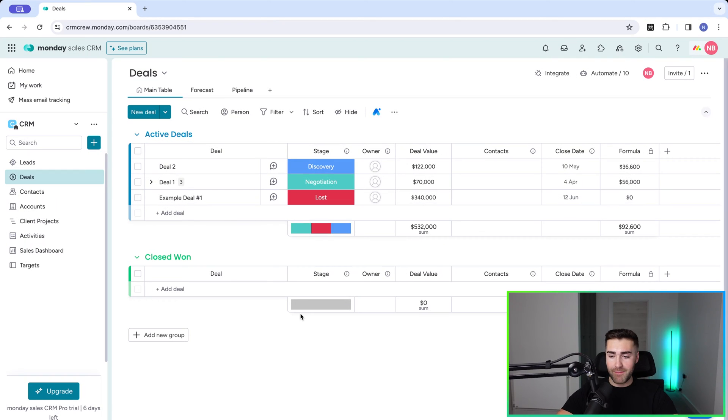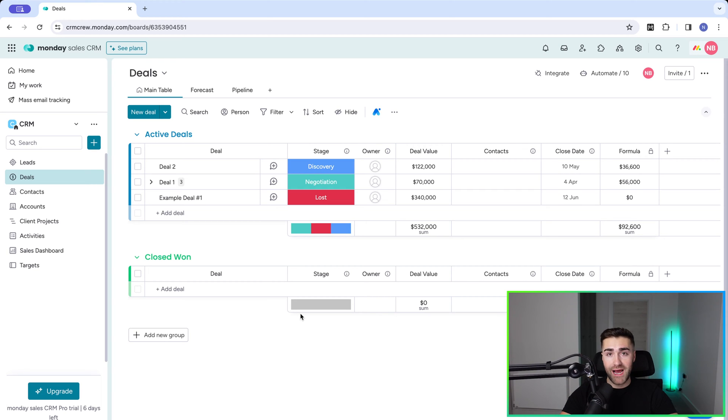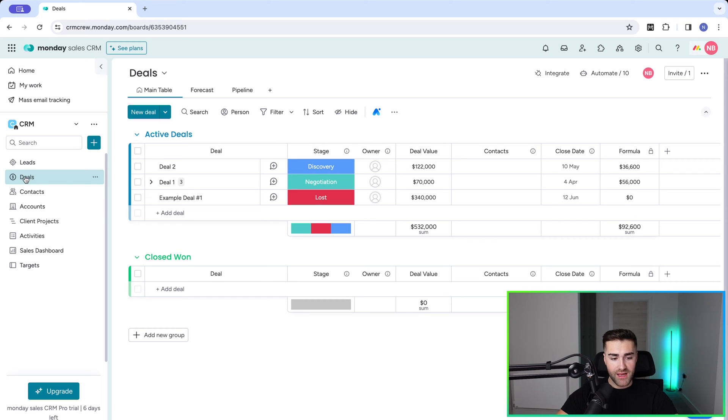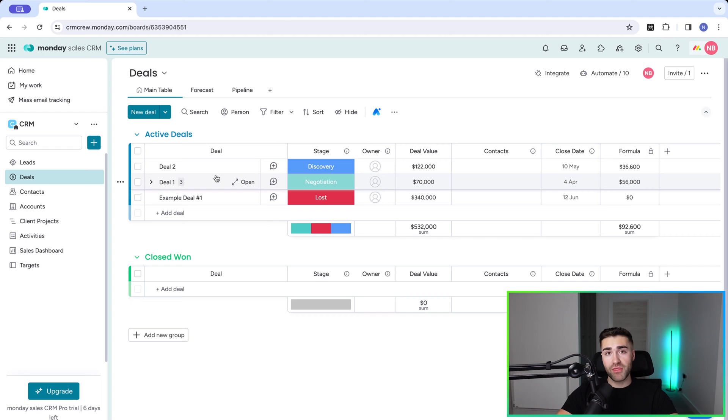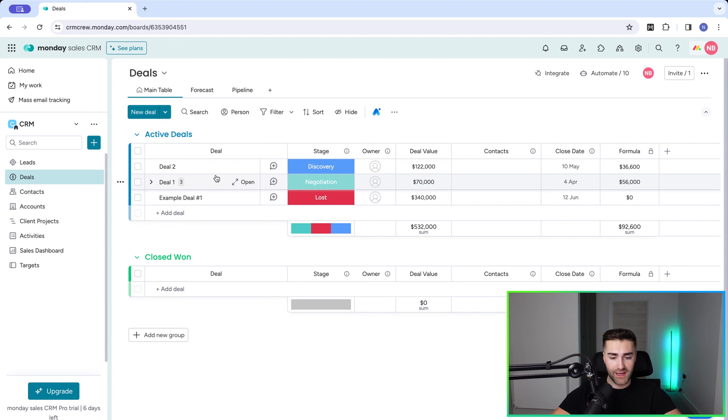So as you can see here, I'm in Monday.com sales CRM. Now this works for both work management and Monday sales CRM. I've got my deals area and I want to be able to track targets on a month-by-month basis for the revenue generated as deals versus the target on a month-by-month.